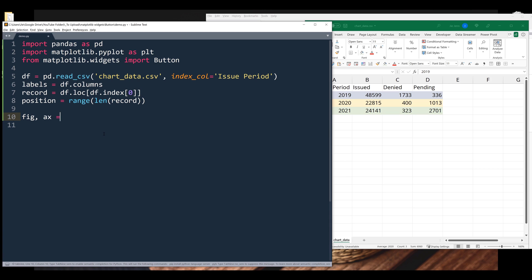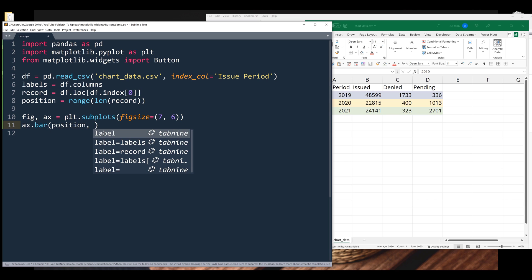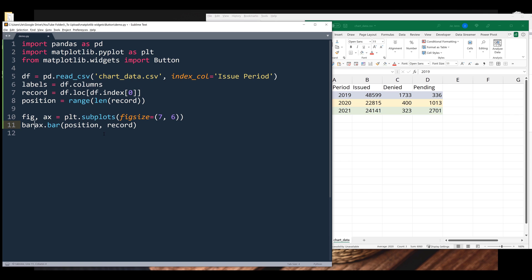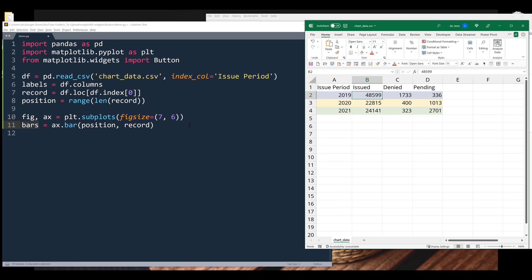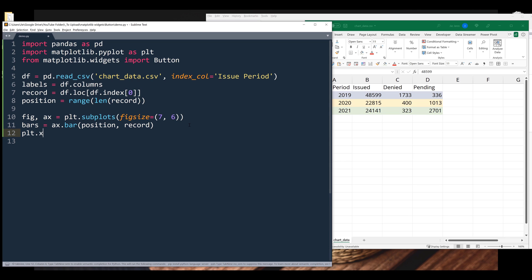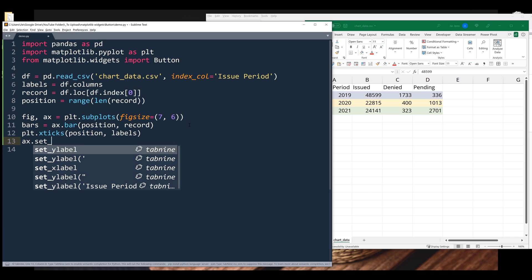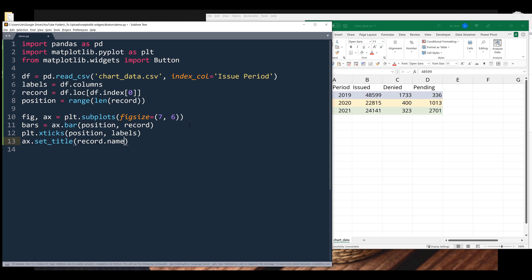Now let's create the bar graph. Here I'm going to type plt.subplots and I want to set the figure size to 7 by 6. Next, I'm going to create my bar graph with position followed by the values, and I'll name the output bars. So basically the bars object represents each bar associated to each value in a record. Now I'm going to update the X axis label using the set_xticks method with position followed by labels. I also want to insert the chart title using ax.set_title, and the title will be coming from the record index name attribute. Alright, so if I plot the graph, this is what we have so far.